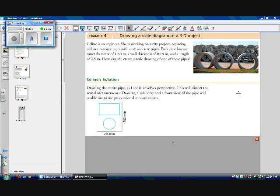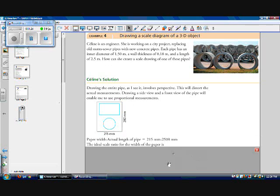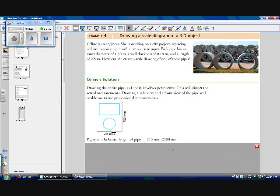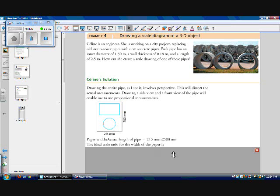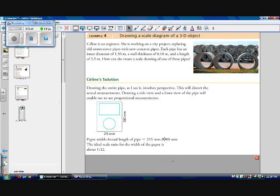So now we need to figure out how to make our 2.5 meter long pipe fit nicely onto our paper. We need to figure out what scale factor we can use. To do this, we take the ratio of the paper width to the actual length of the pipe, which in this case, our paper width is 21.5 centimeters or 215 millimeters long to our actual pipe, which is 2,500 millimeters long. Remember, our units both have to be the same. So the ideal scale ratio then, by reducing this approximately, is about 1 to 12.